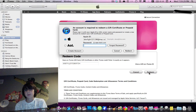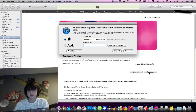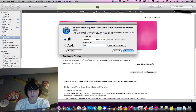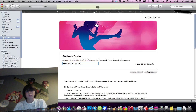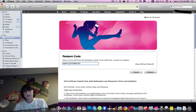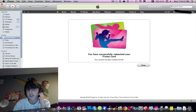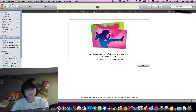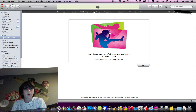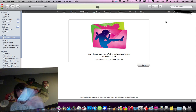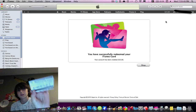Now I did block that out also because my email address came up. It is going to ask you to type in your password of your iTunes account. And it said you have successfully redeemed your iTunes gift card. Now up at the top you can see I have $25 worth of credit, which is what the gift card is worth.